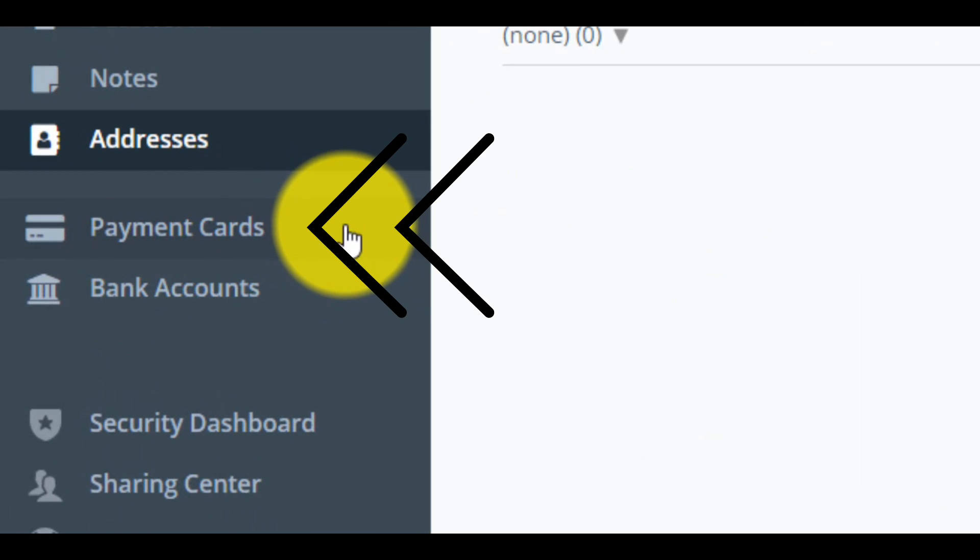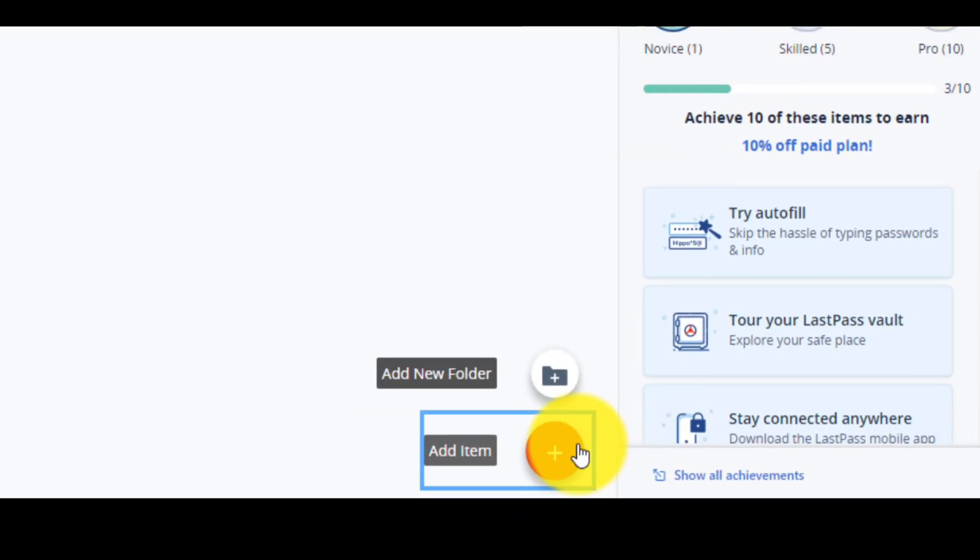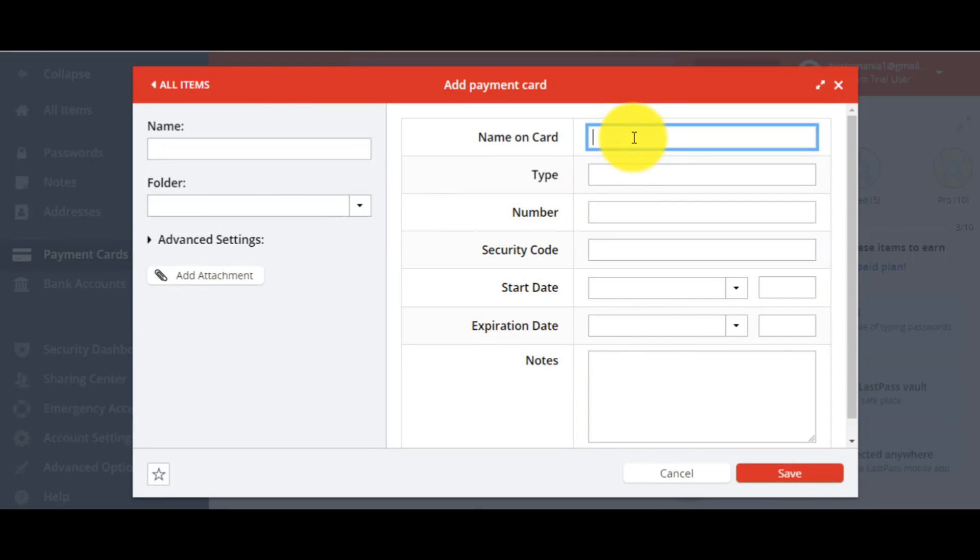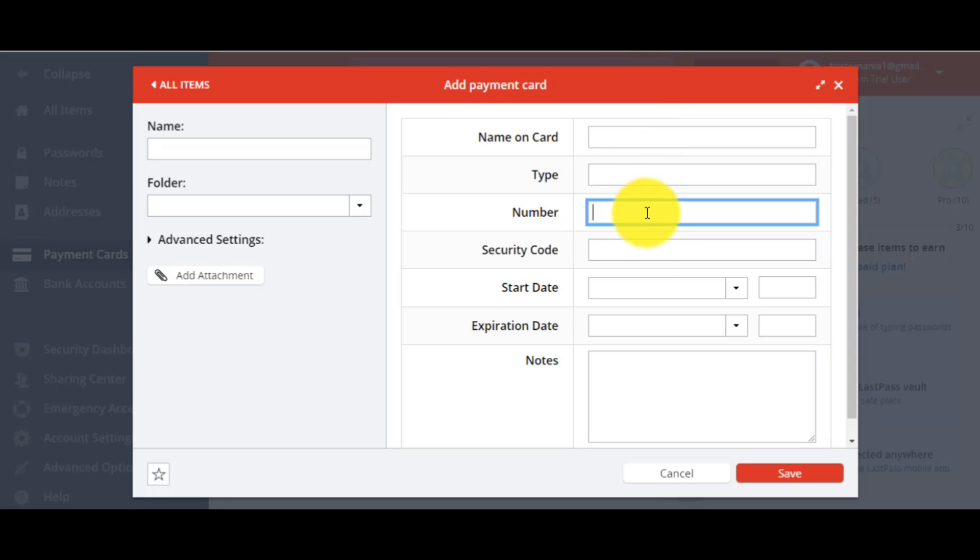Now, let's choose payment cards. In this field, you can enter and store data like number of card, type of this, security code, expiration date.